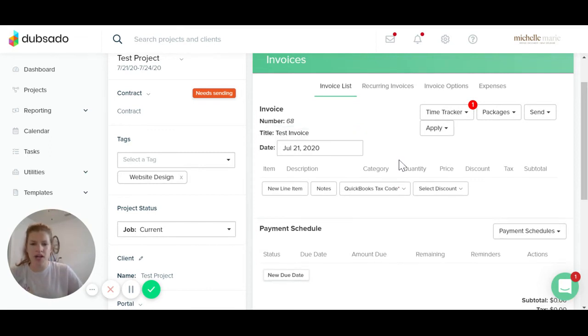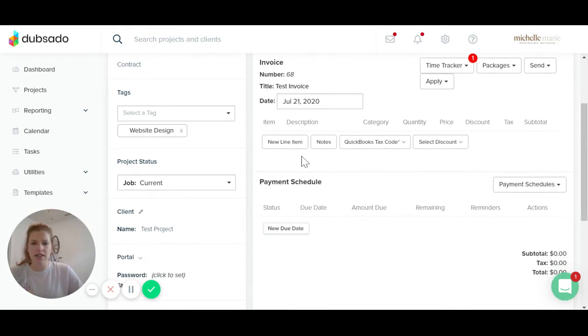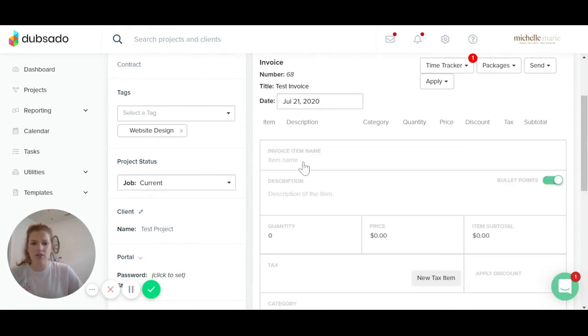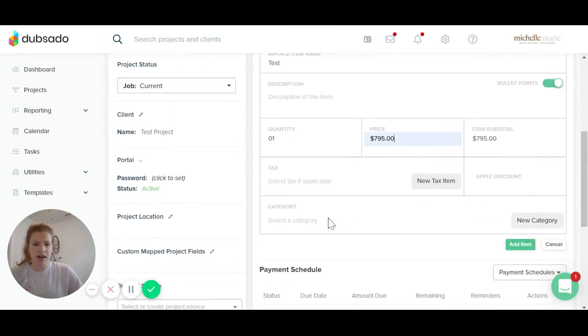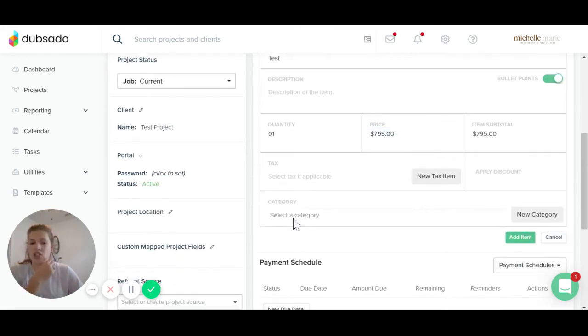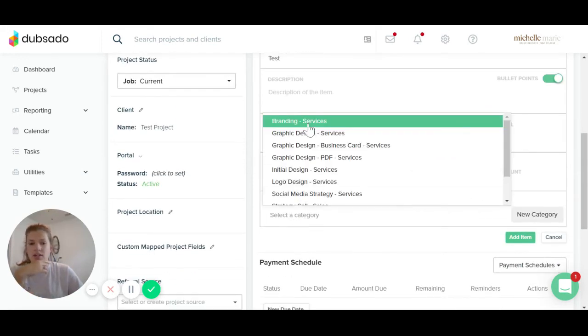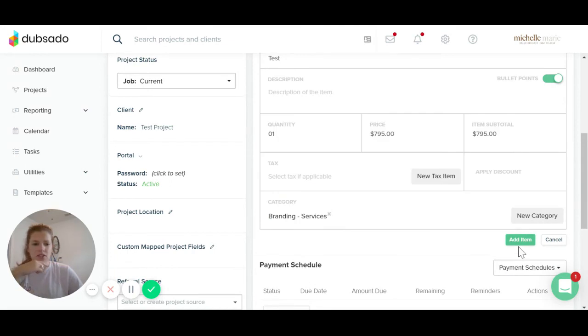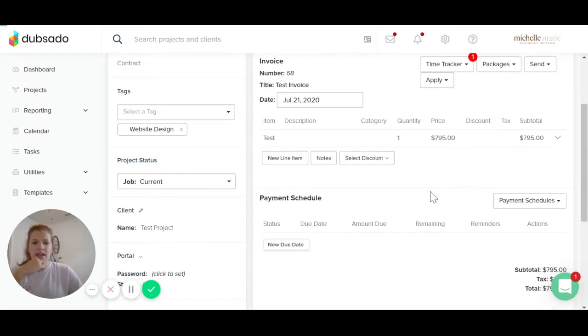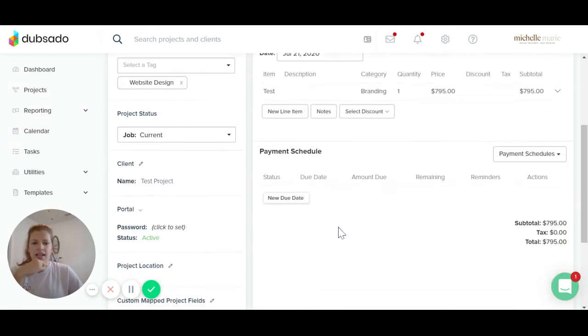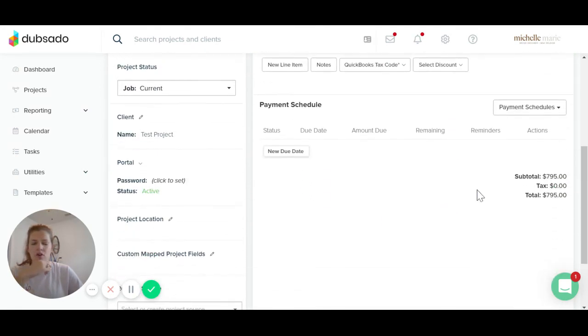You could say branding project, whatever it is. And then you would add a new line item here. We'll just do test quantity. You can change, make the price, make it $795. You can add tax if you want. And then you can also add a category. So we'll do branding services. We'll add this and then you can add a due date.